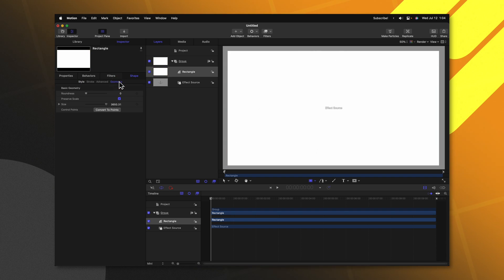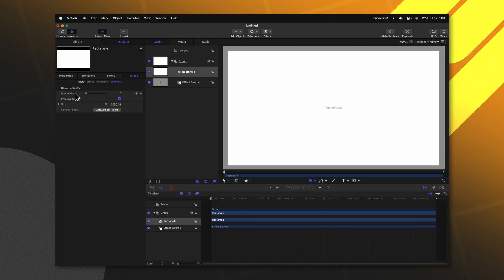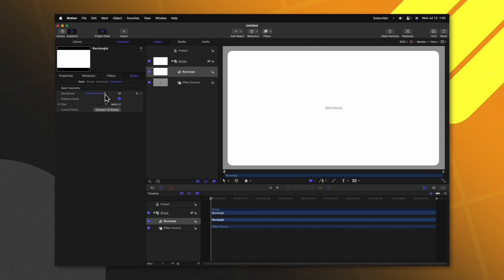After that, go into your geometry settings. In here you'll find this roundness slider. Go ahead and drag that up to your liking.